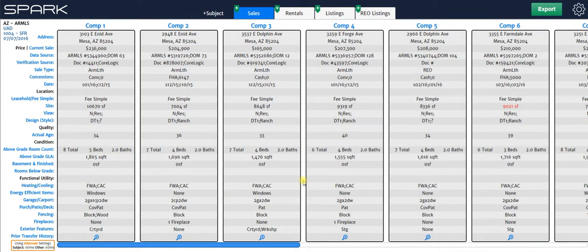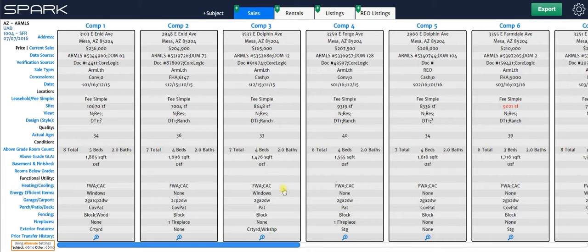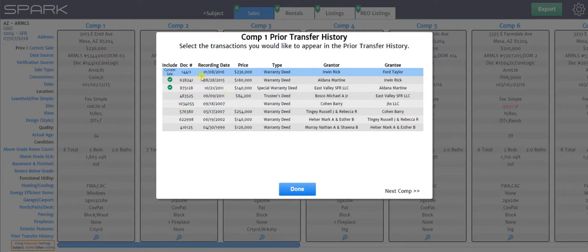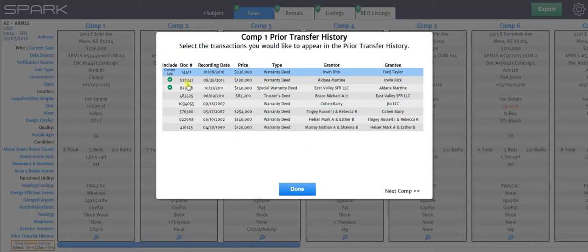By the way, you will have a property report that goes into your digital work file that's going to have all the transfers, both the transfer history and the mortgage finance history for all these properties. So that's all a part of your work file, whether you check it or uncheck it, whether it's included or excluded, it's going to be a part of your actual work file. This is just merely telling Spark what to put into your actual report that you send off to your client.